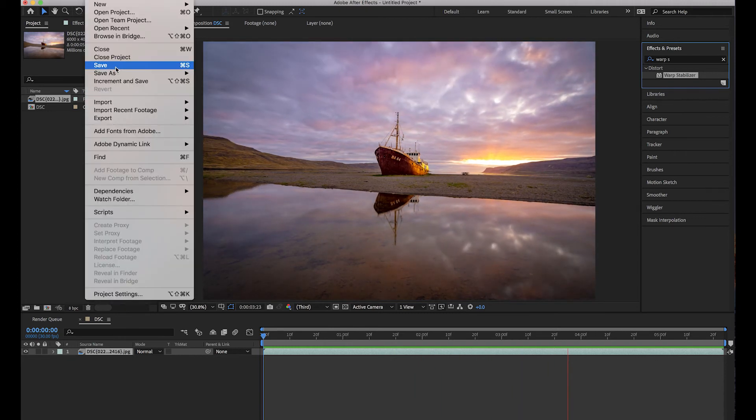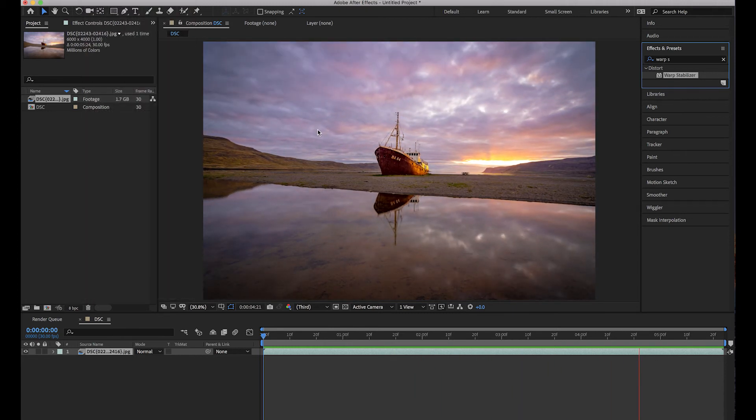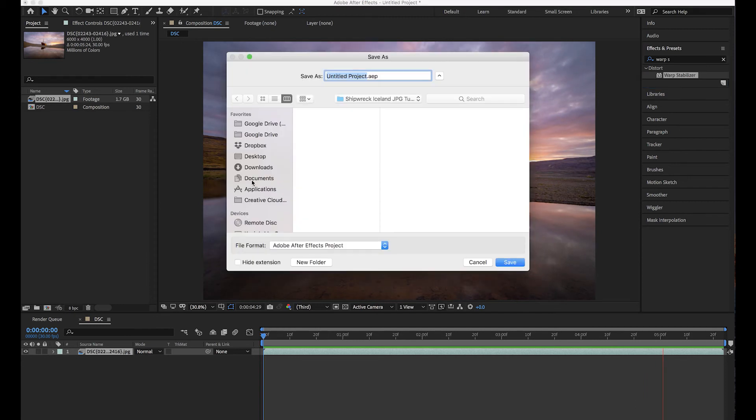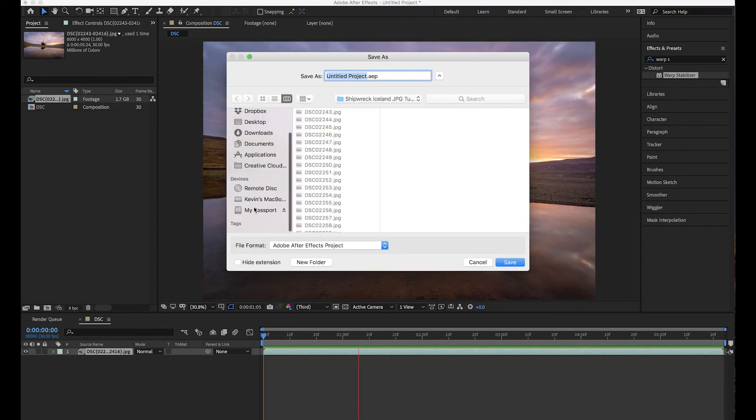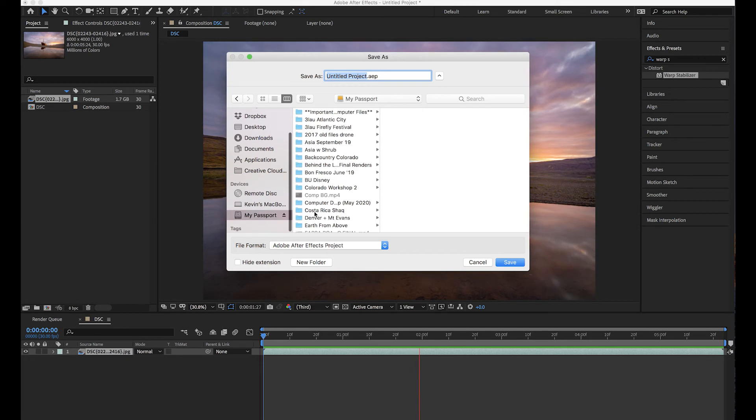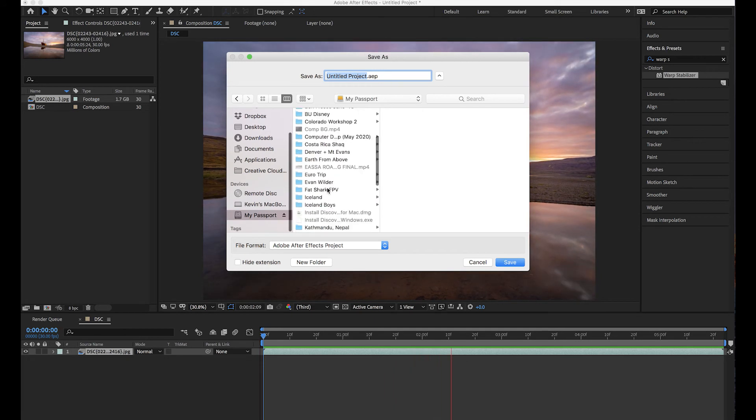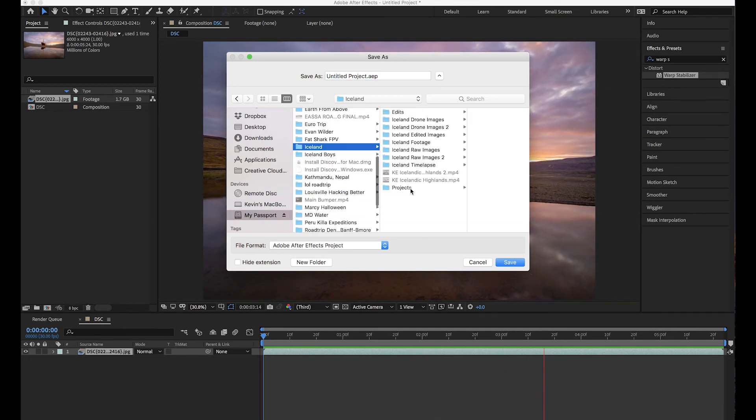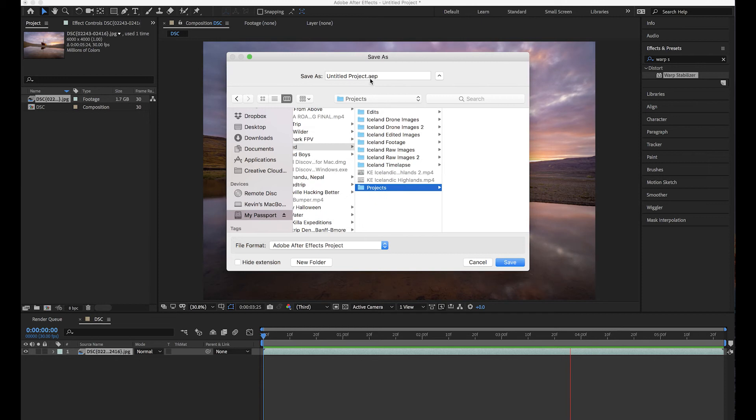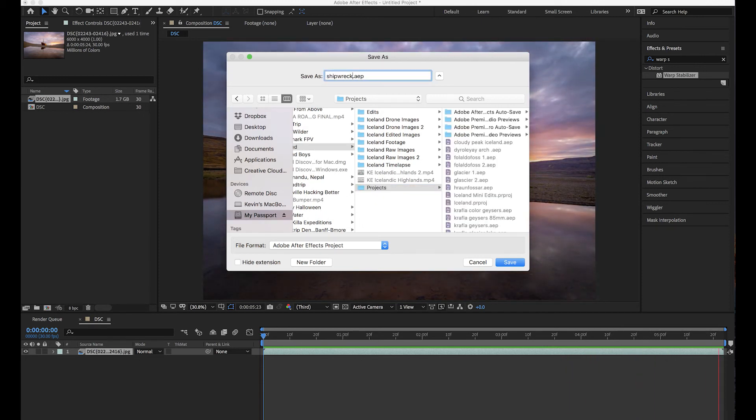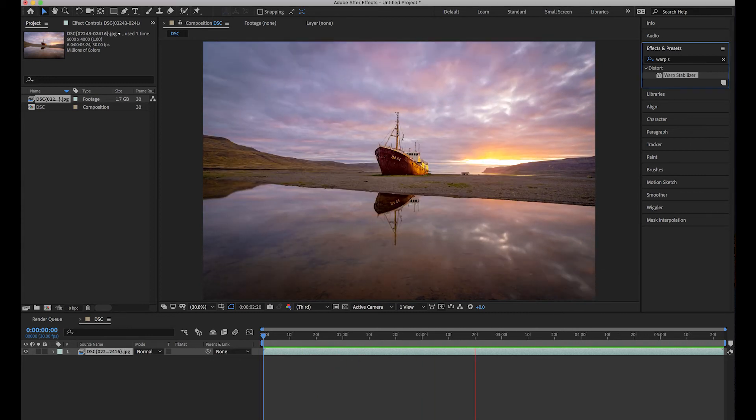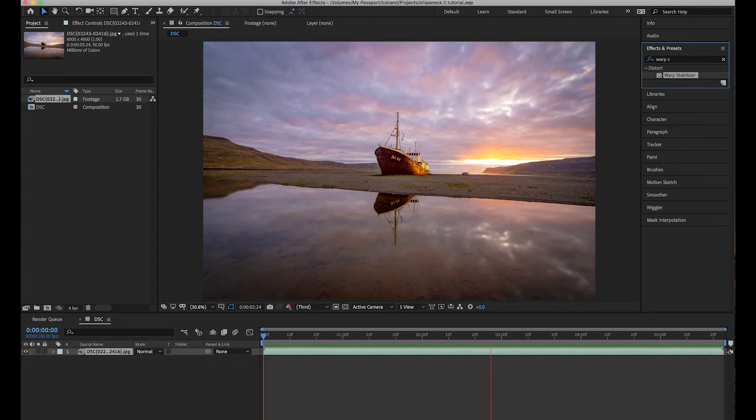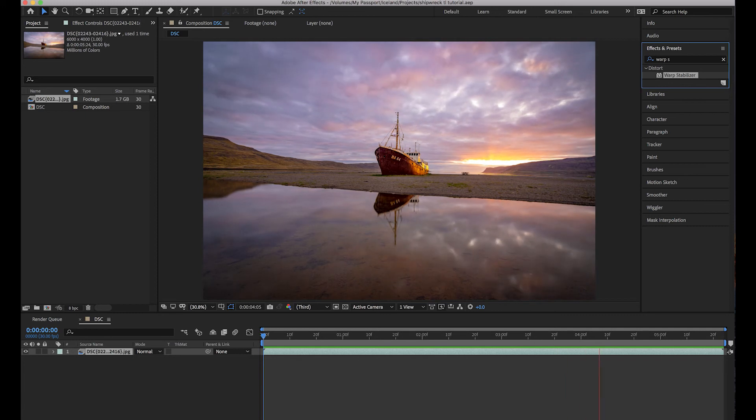Just for organization, anytime I'm doing a timelapse in here I'm going to File, Save this. And you know, where you save it is up to you guys. I'm going to save it in my Iceland projects folder. We'll just call this Shipwreck Timelapse Tutorial.